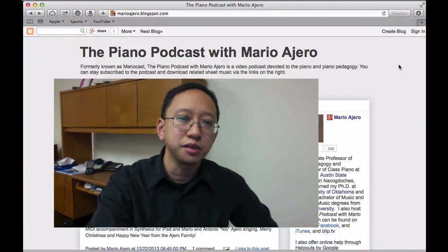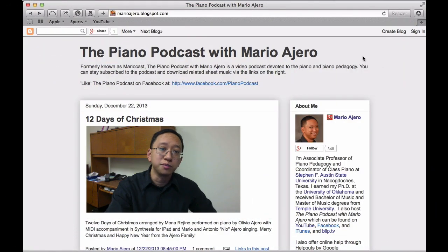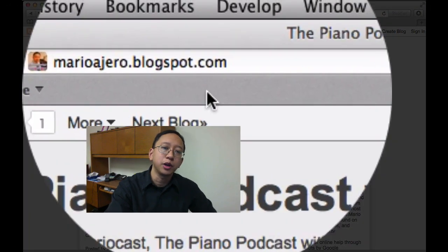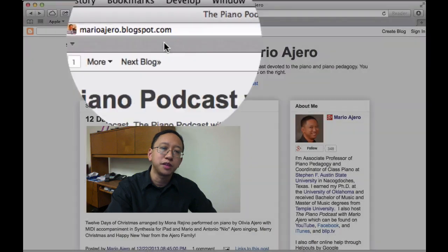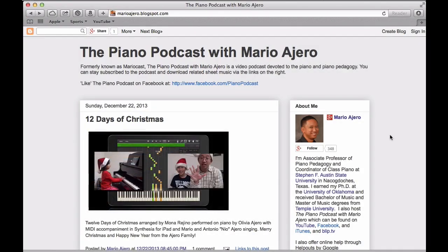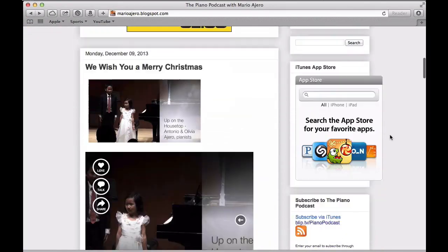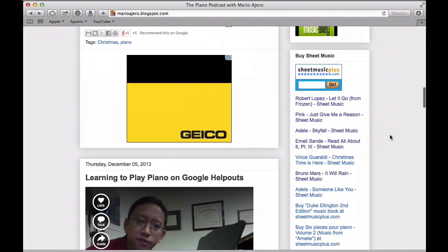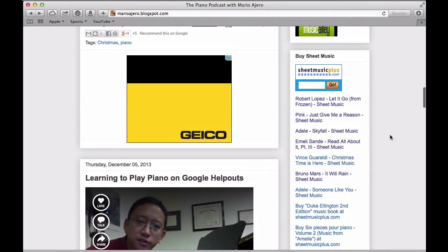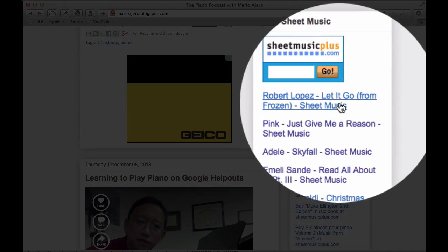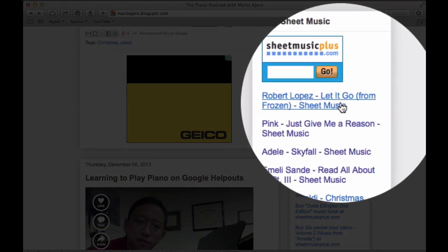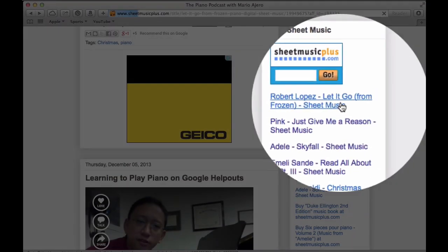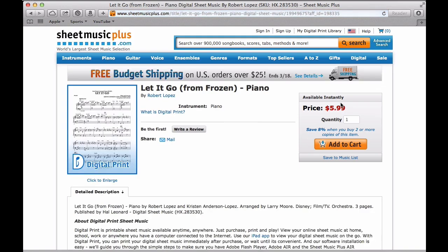If you're interested in learning the rest of Let It Go from Frozen, you can go to my blog at marioajero.blogspot.com and I have a link to buy the sheet music on the right hand side. You'll find this link for Robert Lopez, the composer for Let It Go from Frozen, and that will take you to sheetmusicplus.com where you can buy, download, and print out a version of Let It Go for the piano.